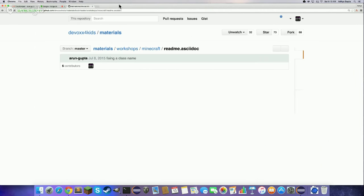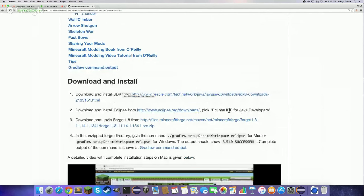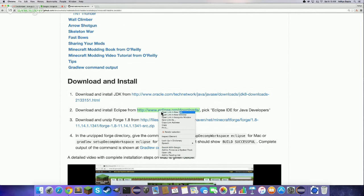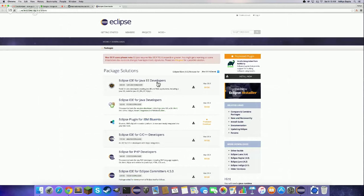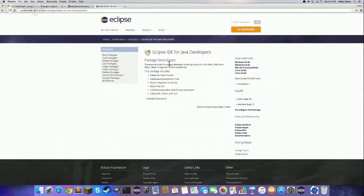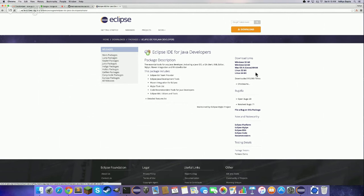The next component is Eclipse, which is called an IDE — Integrated Development Environment. Basically it's like a really fancy text editor: you can edit your files, run them, and look for bugs. It's really useful when you're writing Java files for Minecraft modding. To download it, just click the link. You'll download Eclipse IDE for Java Developers after selecting your operating system. Again, kids, you'll need help from parents for picking the right version — 32-bit or 64-bit.